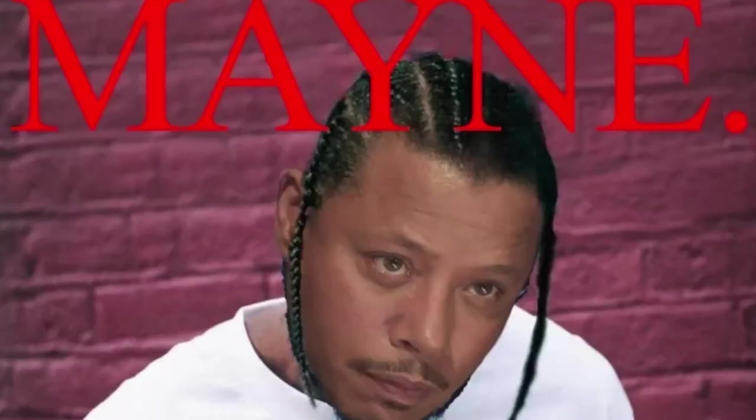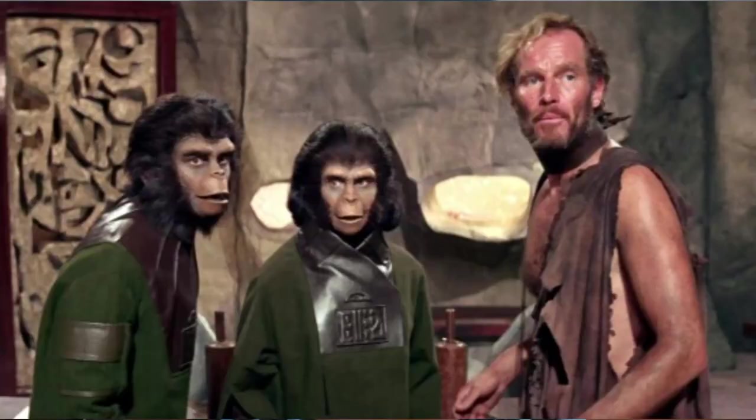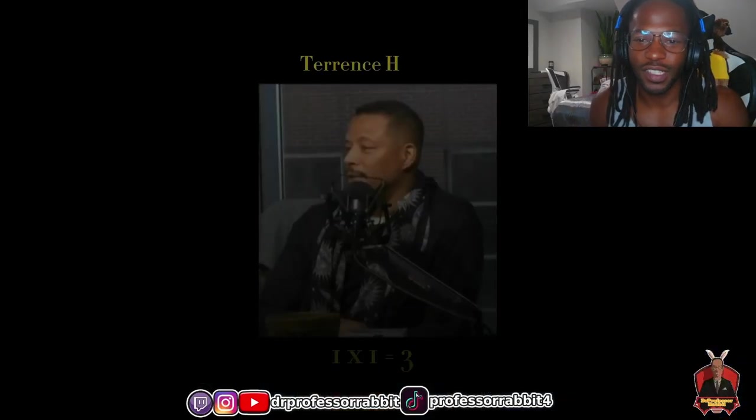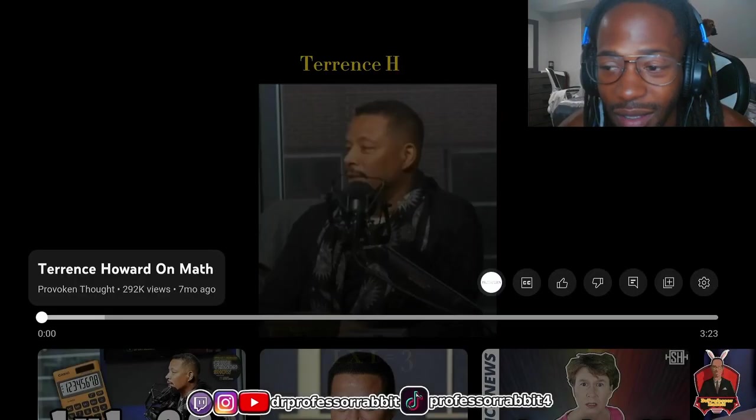I found another video of our good old friend Terrence Deshawn Howard — his middle name is Deshawn, people. Terrence Deshawn Howard, the scientist slash actor. Our good old friend Terrence has a little equation for us — he's about to drop some knowledge on math.